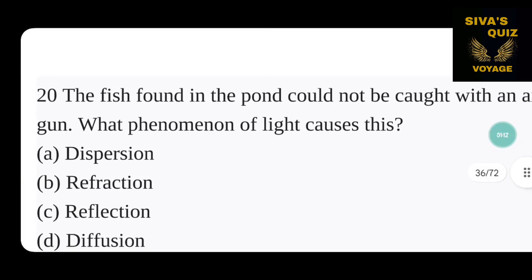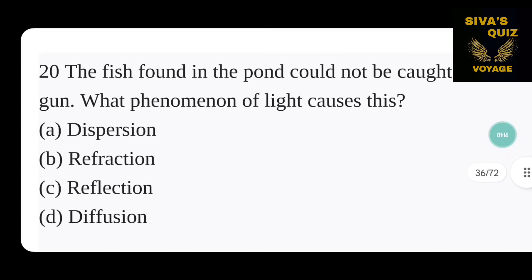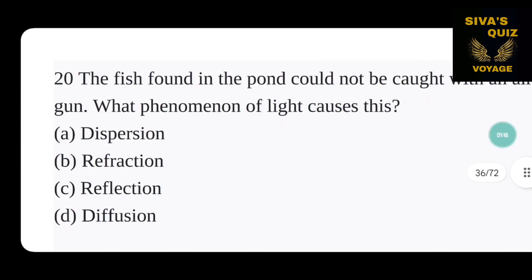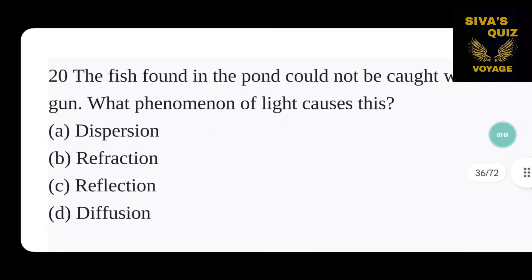Next question: a fish found in a pond could not be caught with an air gun. What phenomenon of light causes this? Option A is dispersion, B is refraction, C is reflection, and D is diffusion. The correct answer is option B — refraction.